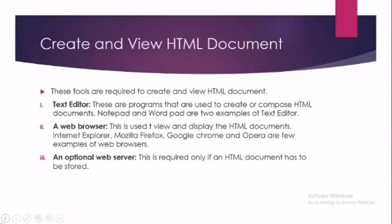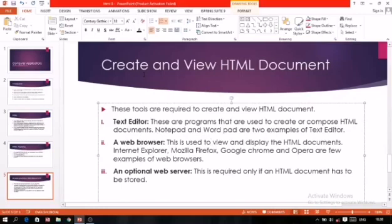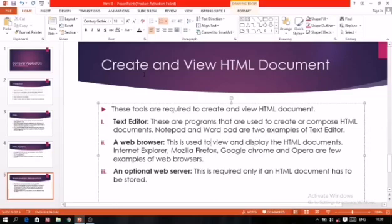Number one: Text Editor. These are programs that are used to create or compose HTML documents. Notepad and WordPad are two examples of text editor. We need two programs: one for writing the coding and one for checking the output. For writing the coding we use text editor, and generally we use Notepad. Number two: A Web Browser. This is used to view and display the HTML documents. Internet Explorer, Mozilla Firefox, Google Chrome, Opera are few examples of web browsers. The HTML coding which you have written in Notepad, now you want to check its output. For that purpose we use web browser. Any one of the web browsers can be used.